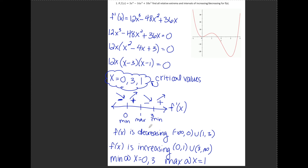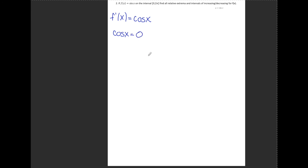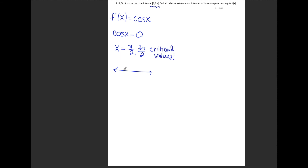Let's do another example with a trig function. Number two: if f(x) equals sine x on the interval 0 to 2π, find all relative extrema and intervals of increasing and decreasing. Similar to number one, my first step is to find f prime — the derivative of sine x is cosine x. My next step is to set that derivative equal to 0, looking only at values from 0 to 2π. Cosine x equals 0 at π over 2 and 3π over 2, which are my critical values. I place these on a number line labeled f prime, with 0 and 2π as endpoints since we have a specified domain.